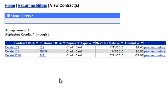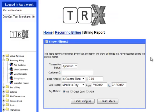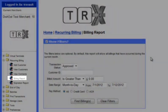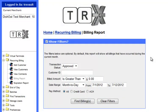Next, let's discuss the Billing Report. Seeing a Billing Report can be done by clicking on the Billing Report option. This report will allow you to search through transactions based on transaction status, the Customer ID, the billed amount, a specific date range, and by the payment method.